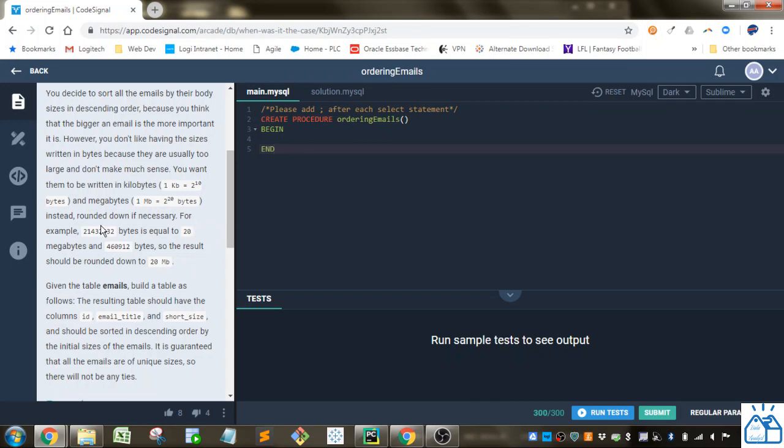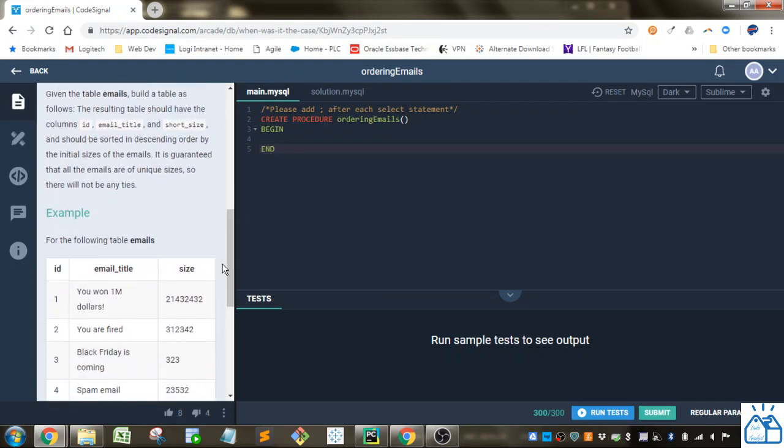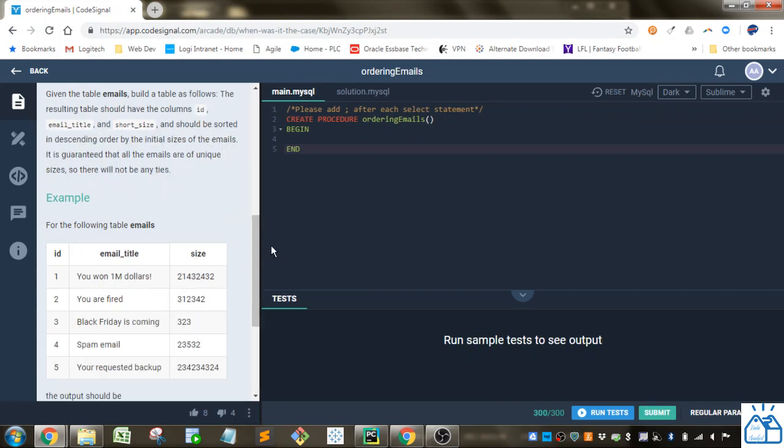And they want those rounded down if necessary. For example, this is equal to 20 megabytes and this number. So the results should be rounded down to 20 megabytes. Given the table emails, build a table as follows. The resulting table should have the column ID, email title, and short size, and should be sorted in descending order by the initial sizes of the email. It is guaranteed that all the emails are of unique sizes so there will be no ties.